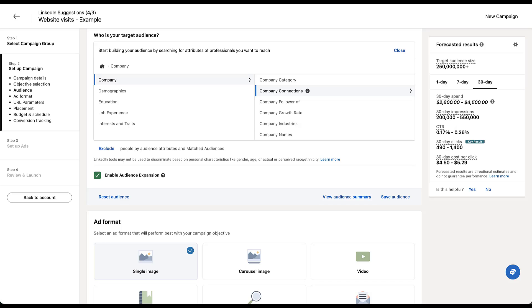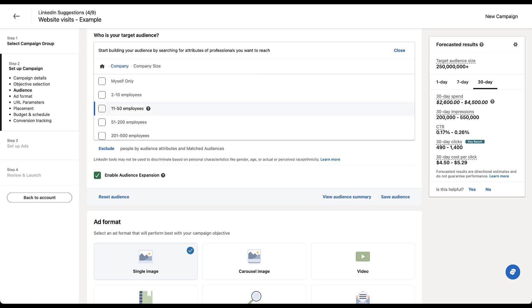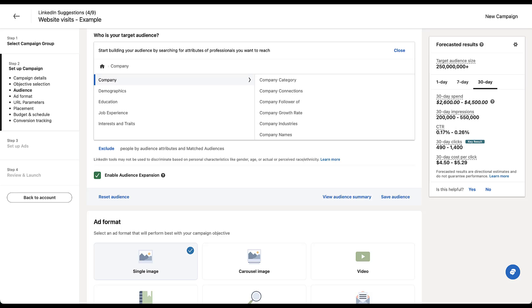First is going to be around the company that somebody works for. So you can choose the category, company connections, what companies they follow, how fast their company grows, what industry they're in. Company names means actually targeting individual companies. You can also target by company revenue or revenue size, which is going to be based on the number of employees that are at a given company. So all of these will help you narrow down your targeting for an individual based on the company that they work for.